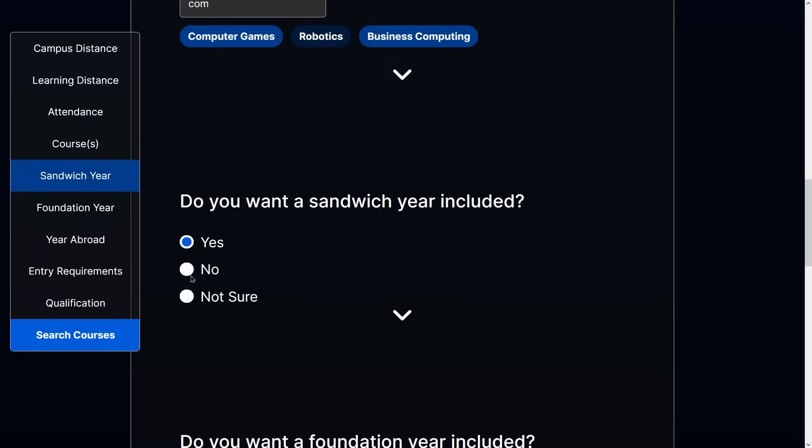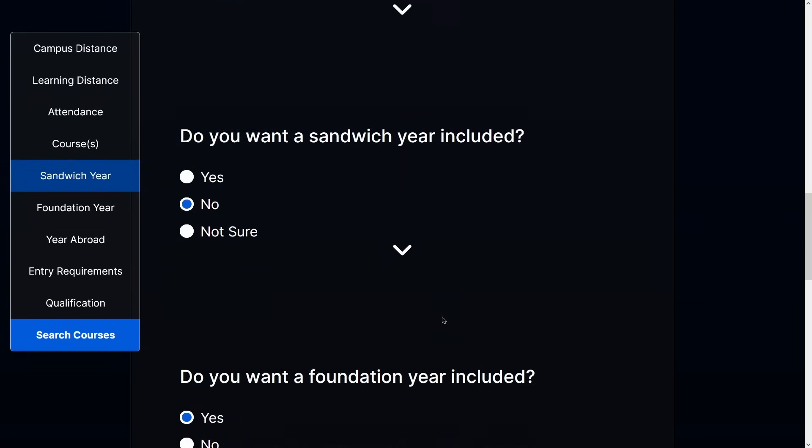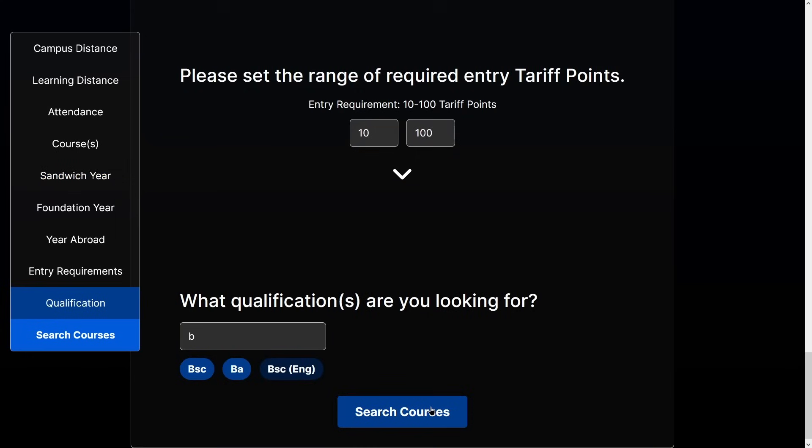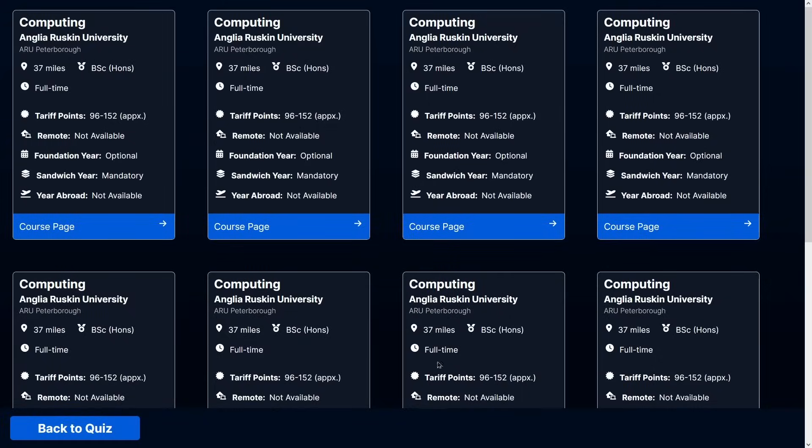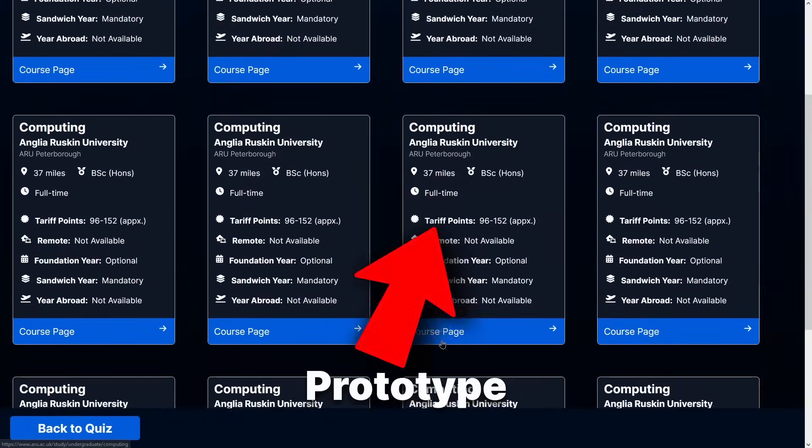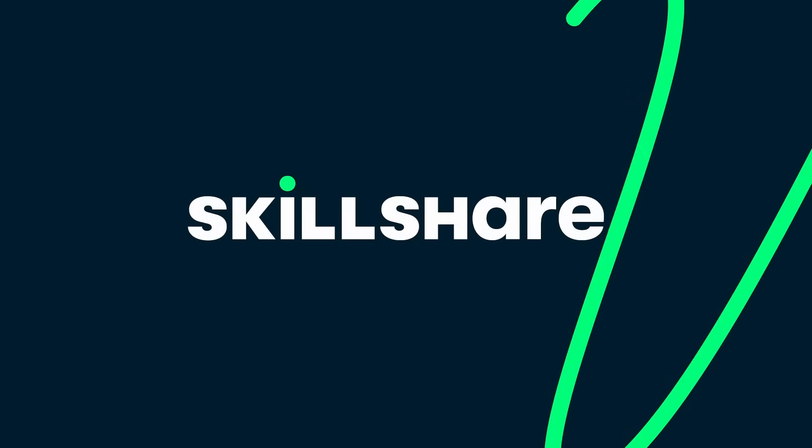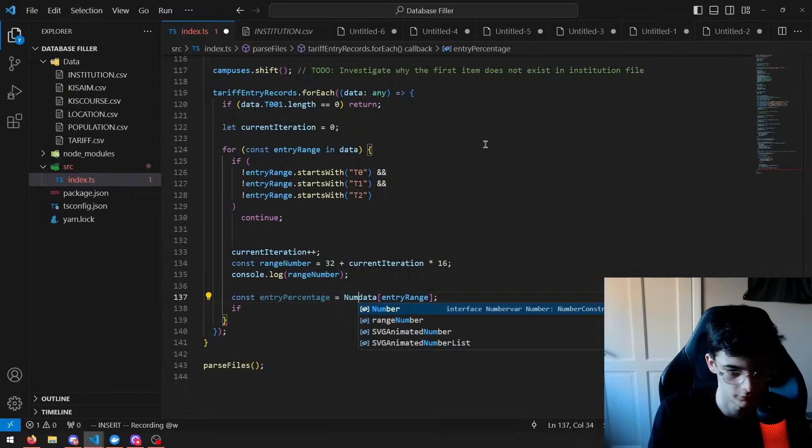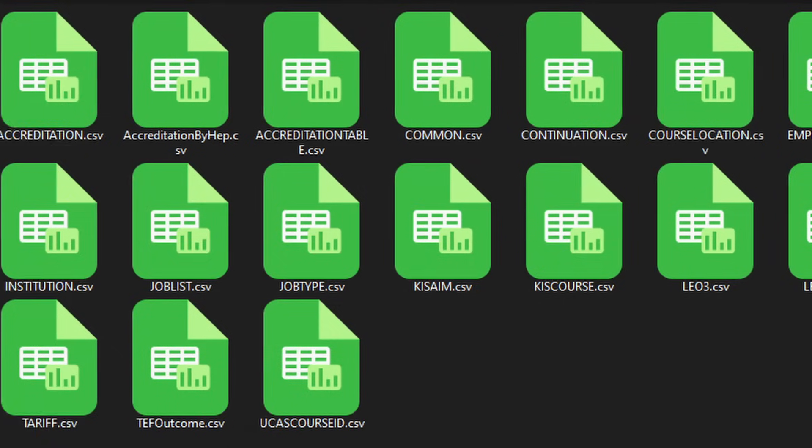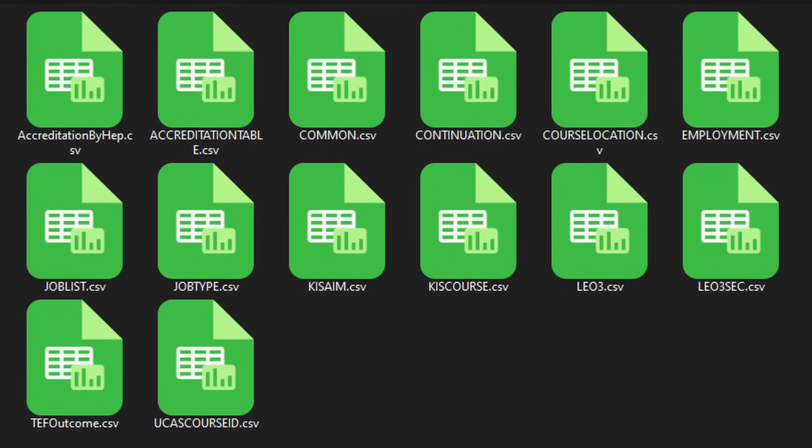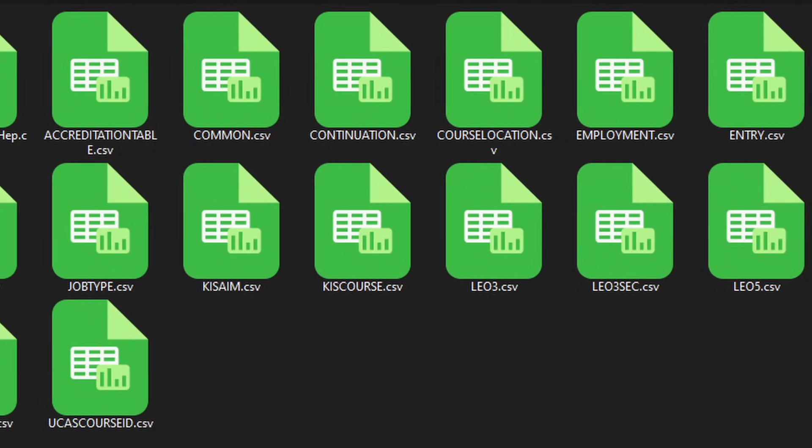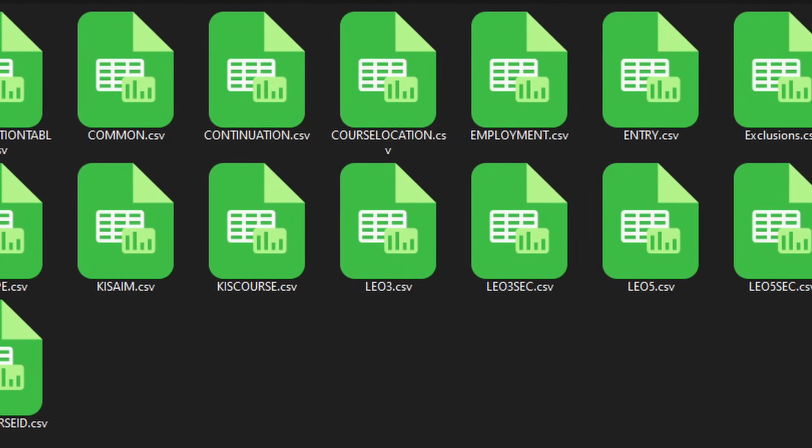The user can enter their preferences into a quiz, and the app will provide ordered universities that are best for the user. And thank you to Skillshare for sponsoring this video. To make this project possible, we were given a rich data set of all universities in the UK. There was one problem though.